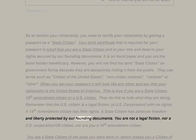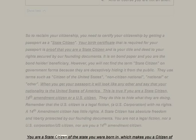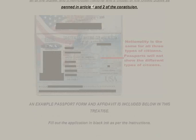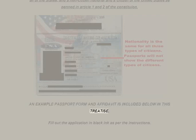You are not a legal fiction nor a U.S. corporation U.S. citizen, nor are you a 14th Amendment citizen. You are a state citizen of the state you were born in, which makes you a citizen of all of the states, a non-citizen national, and a citizen of the United States as penned in Article 1 and 2 of the constitution. An example passport form and affidavit is included below in this treatise.